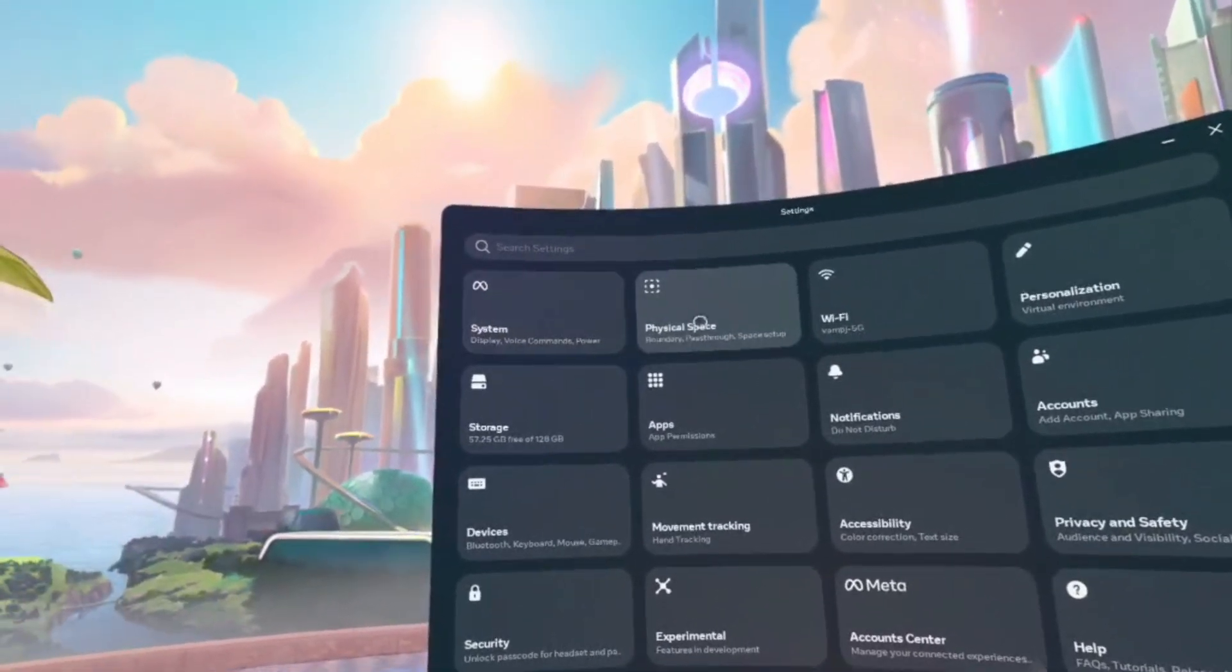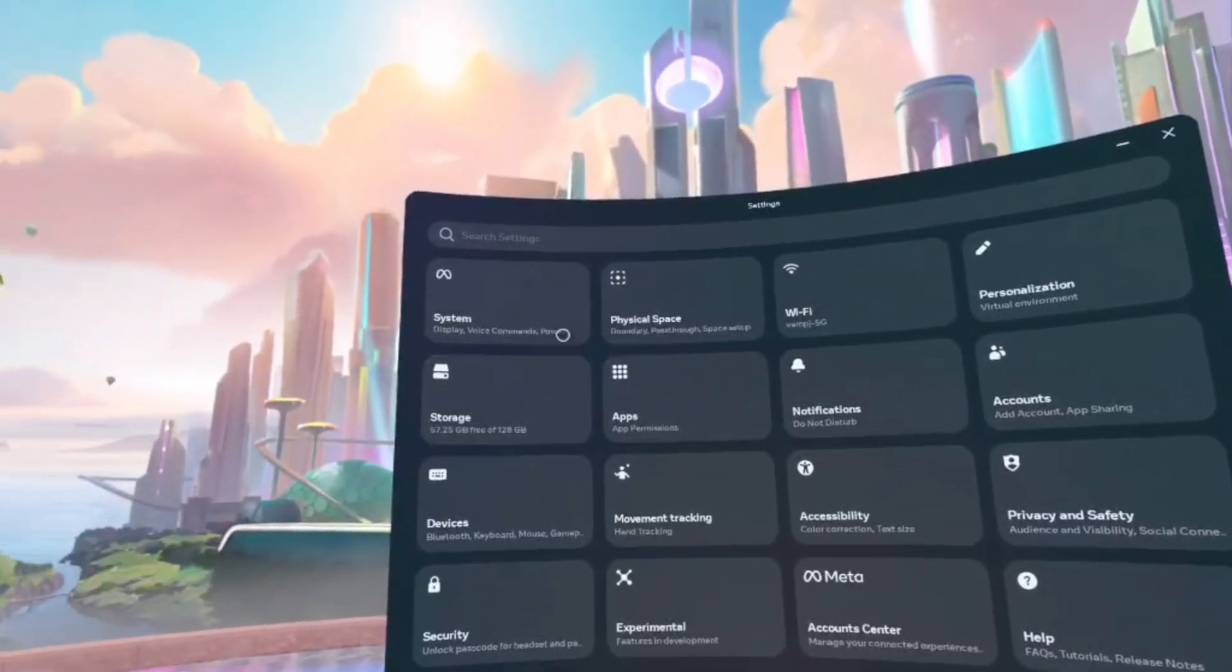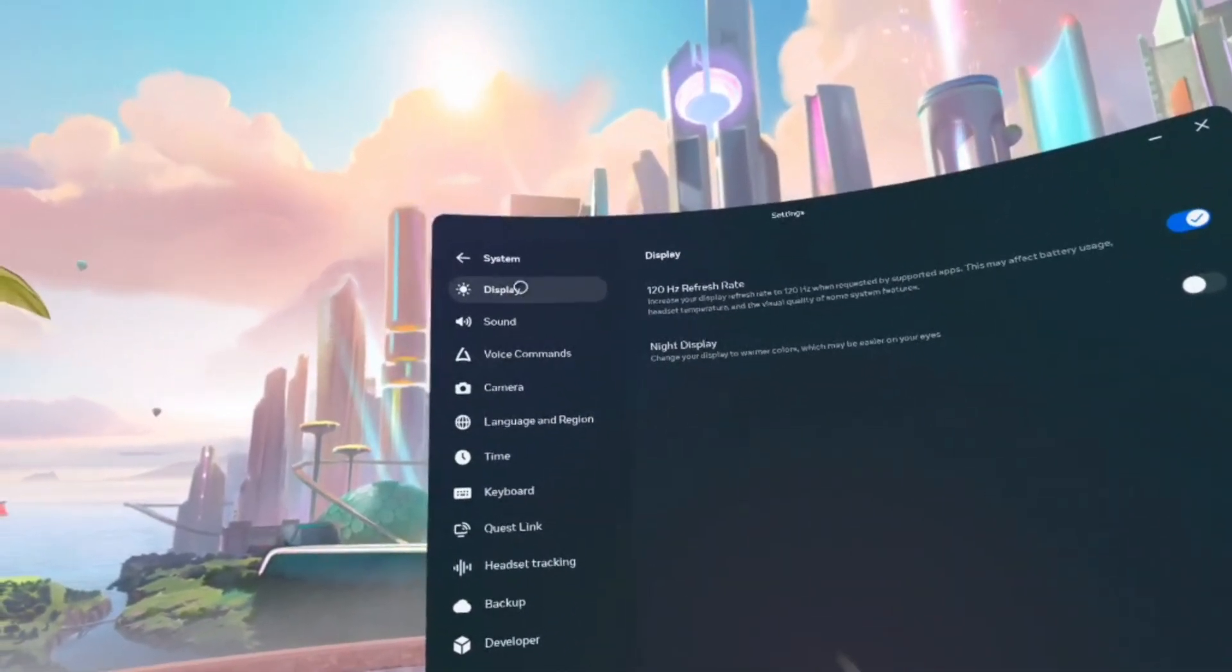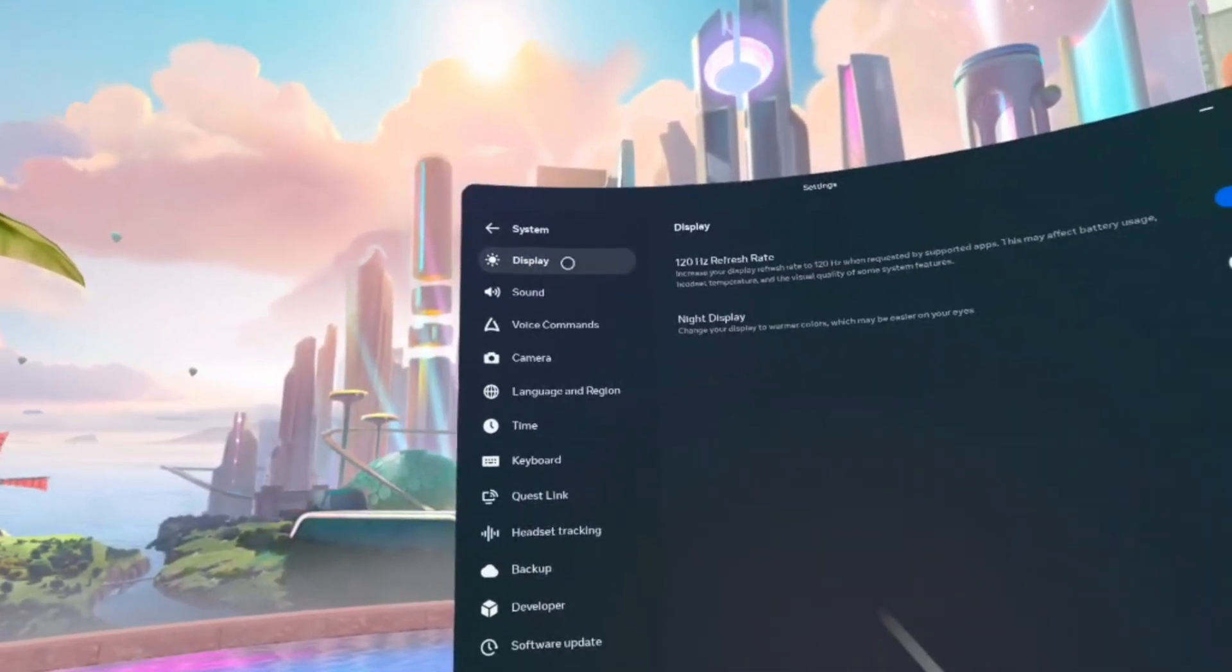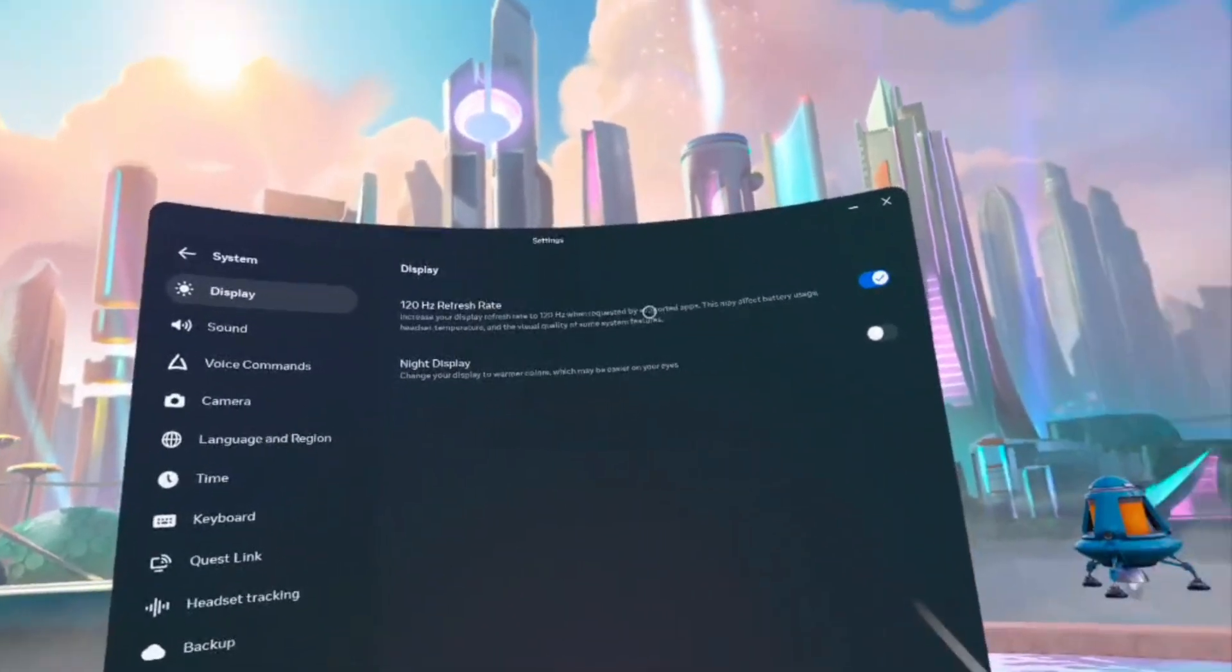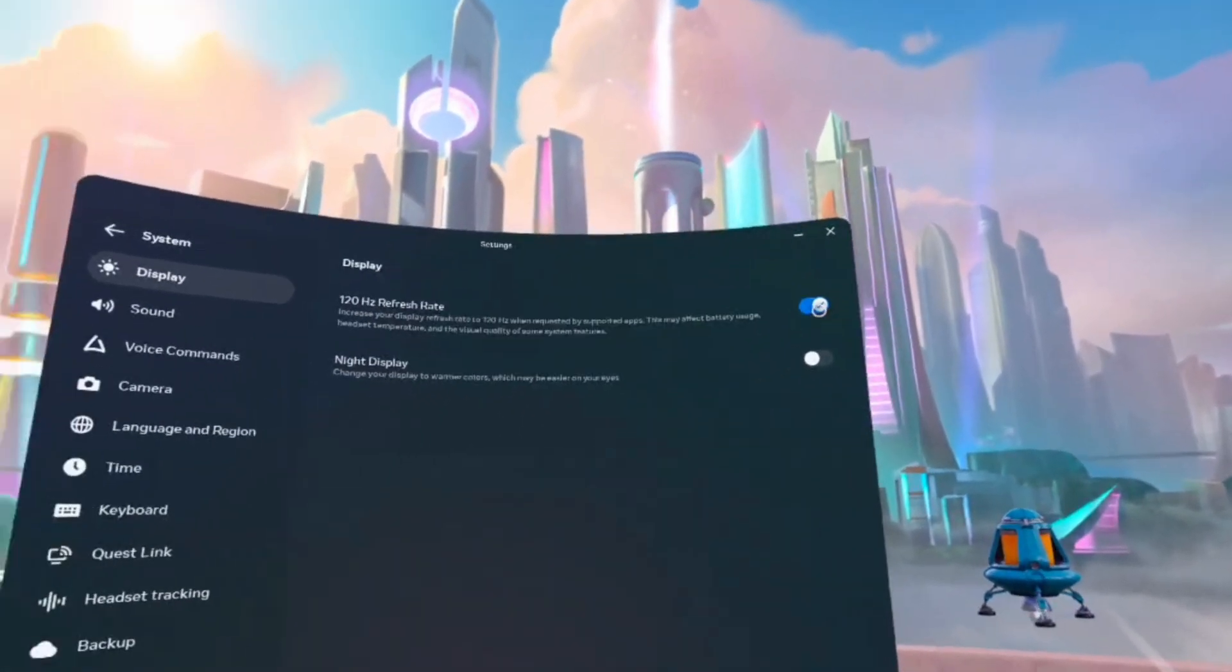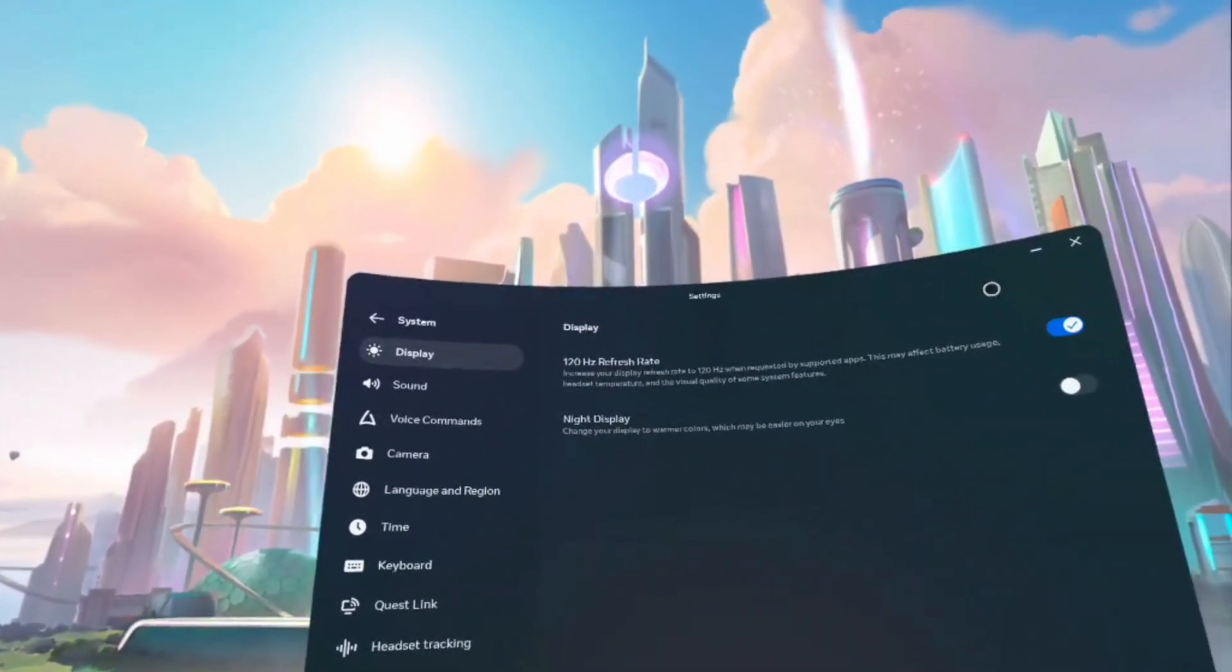And then once you're in settings, you want to click on system. That's very important. Then the first tab up here will be display. And then just make sure this is on like this. And then there you go, 120Hz refresh rate.